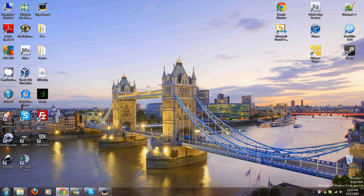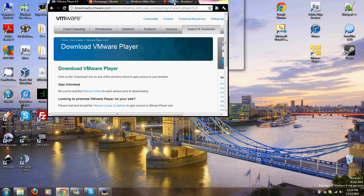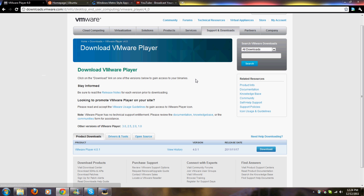I stumbled upon something called VMware Player. VMware Player is an application that you can download that allows you to install other operating systems to run alongside your current operating system.